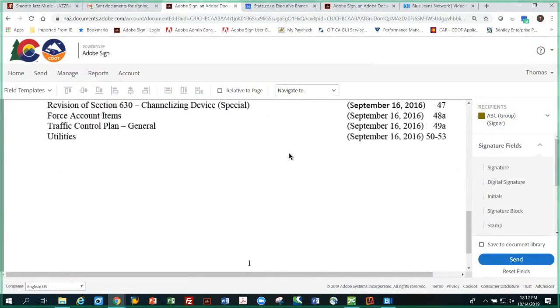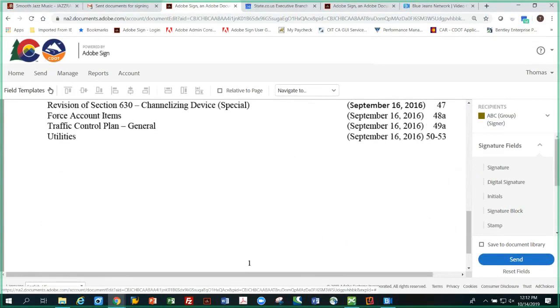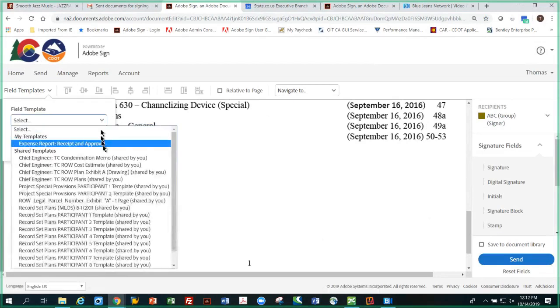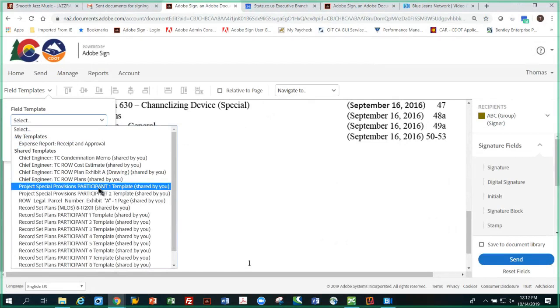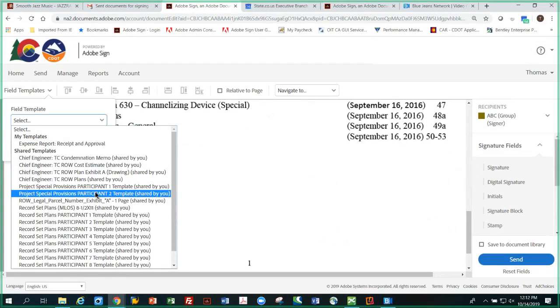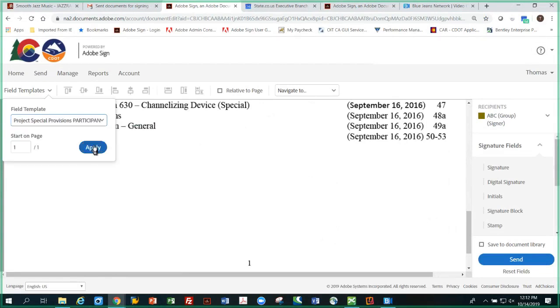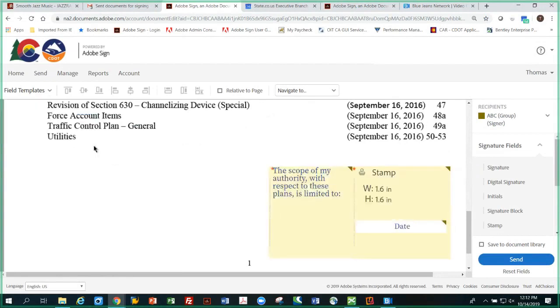And we're going to select the project special provisions participant number one, because there's basically only one person that needs to seal this. If there were two, for instance, this one would be first and this one here would be for the second recipient. So I'm going to select that, hit apply, and there it is. Now it's set up for two, so you can have at least two engineers sign this, which occasionally happens. Sometimes it's more than that for a set of special provisions, which this is a part of, and that's the reason it's on the right side so that it would be centered if there were another engineer that had to sign it.